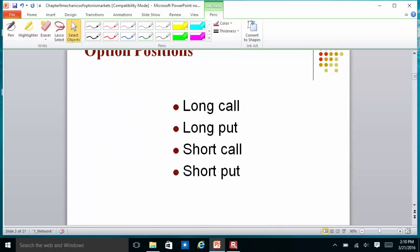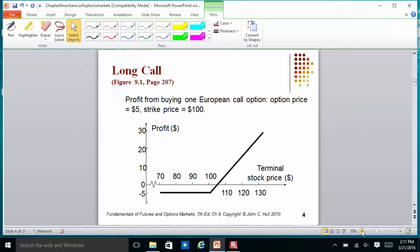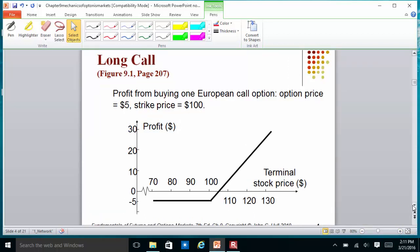Today we want to talk about a long call, a long put, a short call, and a short put. A long call is where you are buying a call option; a long put is where you are buying a put option; a short call is where you are selling a call option; and a short put is where you are selling the put option. This is referred to as a payoff diagram, which tells you the relationship between the stock price and what you get from exercising the option.